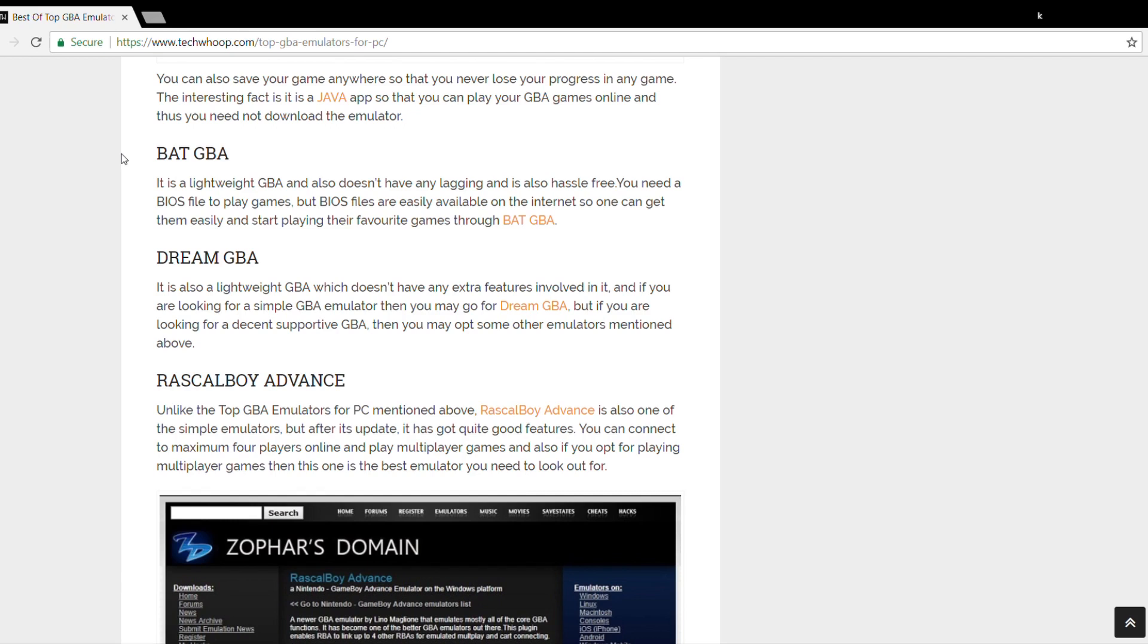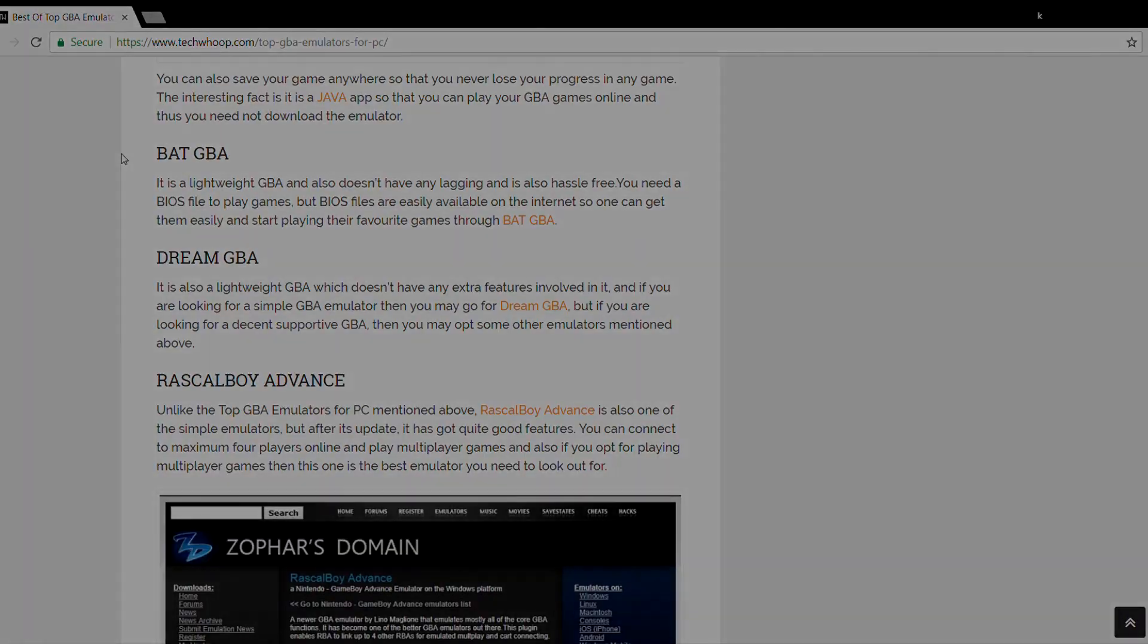Some of the other ones are DreamGBA and RascalBoyAdvance. I wouldn't go in much in their details, but you can read more about them if you want to. I'll mention the link to this page in the description. Have a look. I hope now that you have found the perfect Game Boy Advance simulator for yourself. Thank you for watching, peace out.